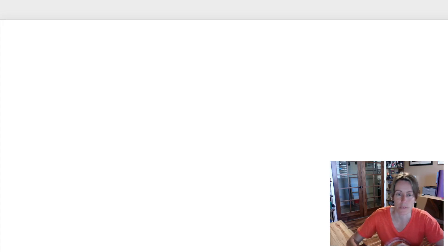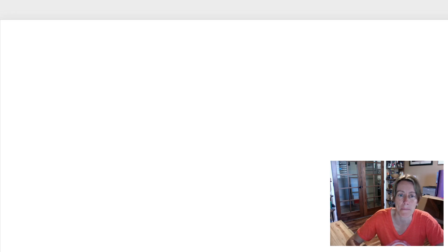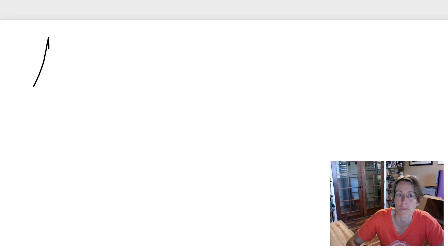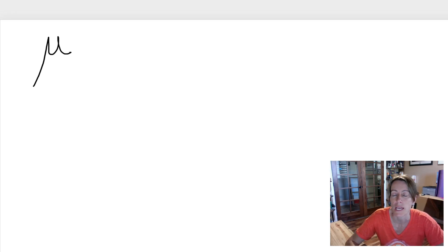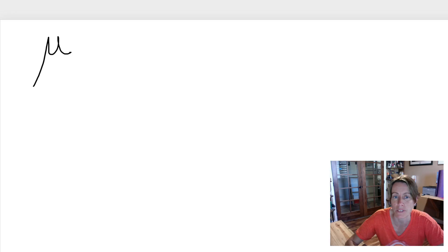Okay, so this video we're going to talk about how we write the micro symbol. Micro is a prefix that we can put in front of meters, liters, and grams. Traditionally we've written it with this symbol - it's called a mu, it's a Greek letter.